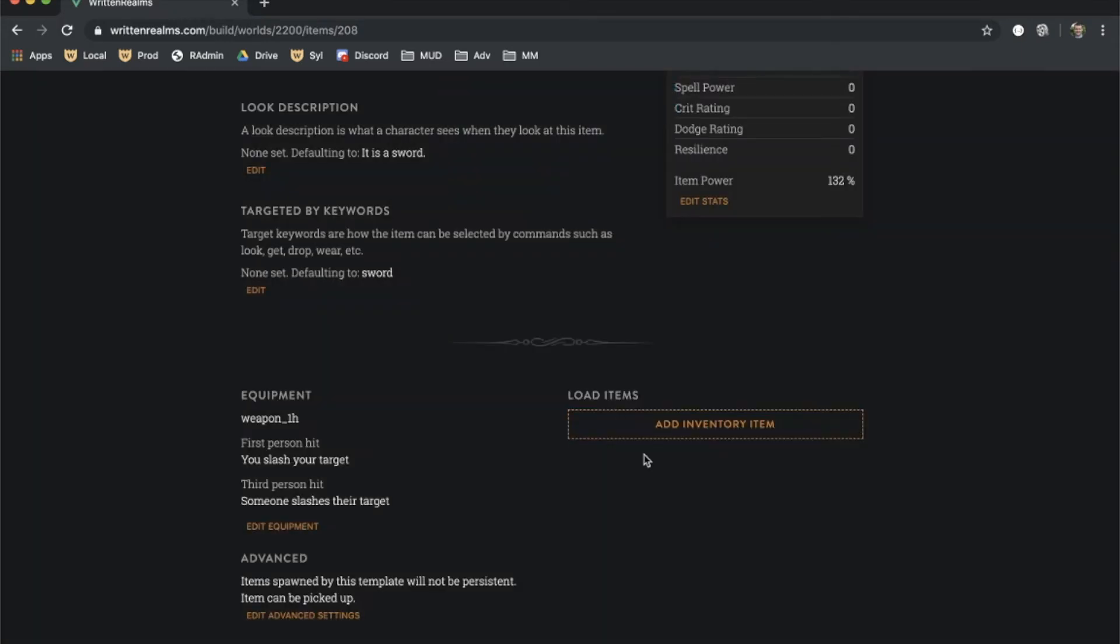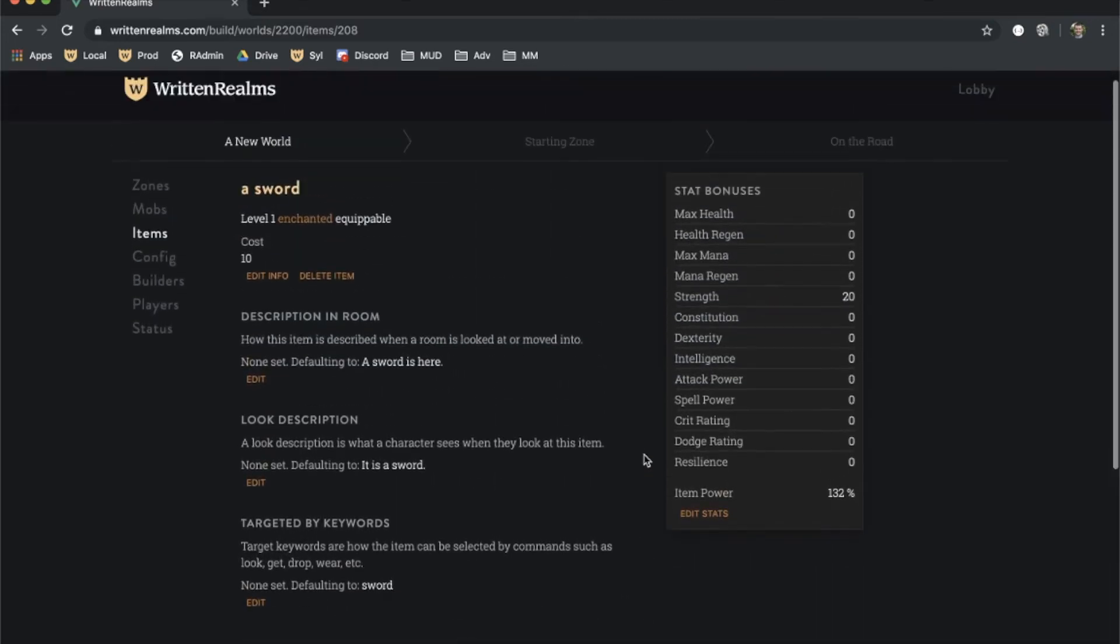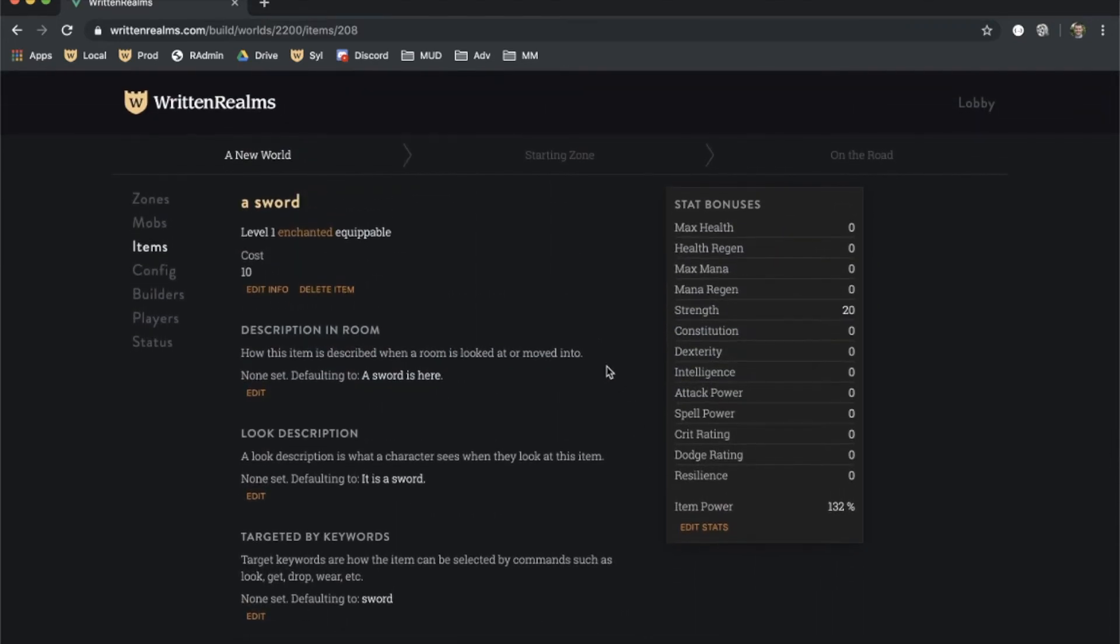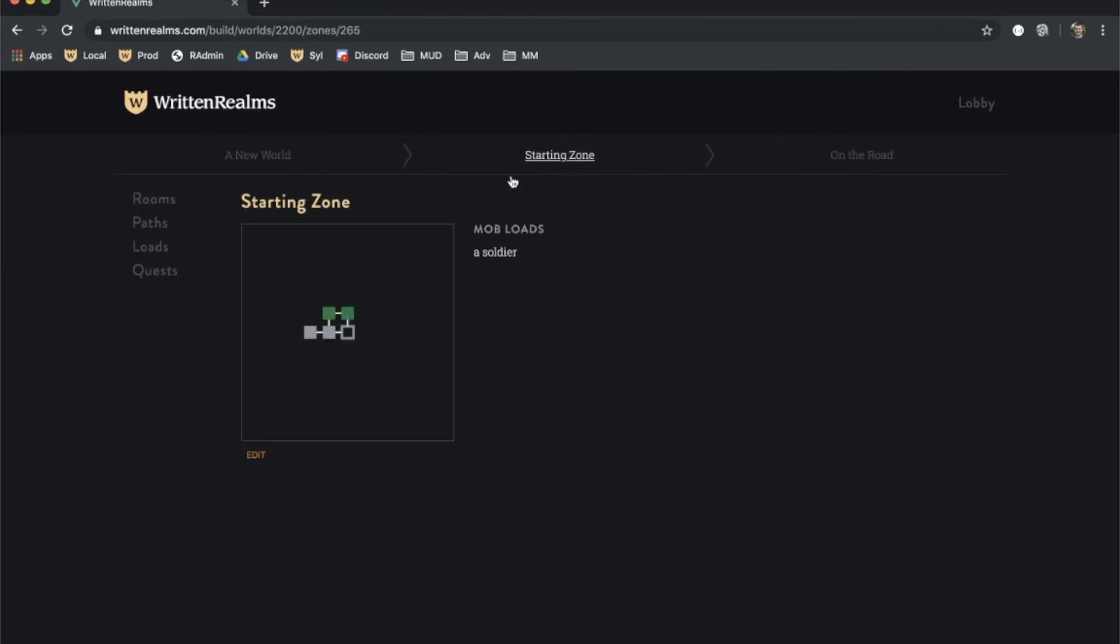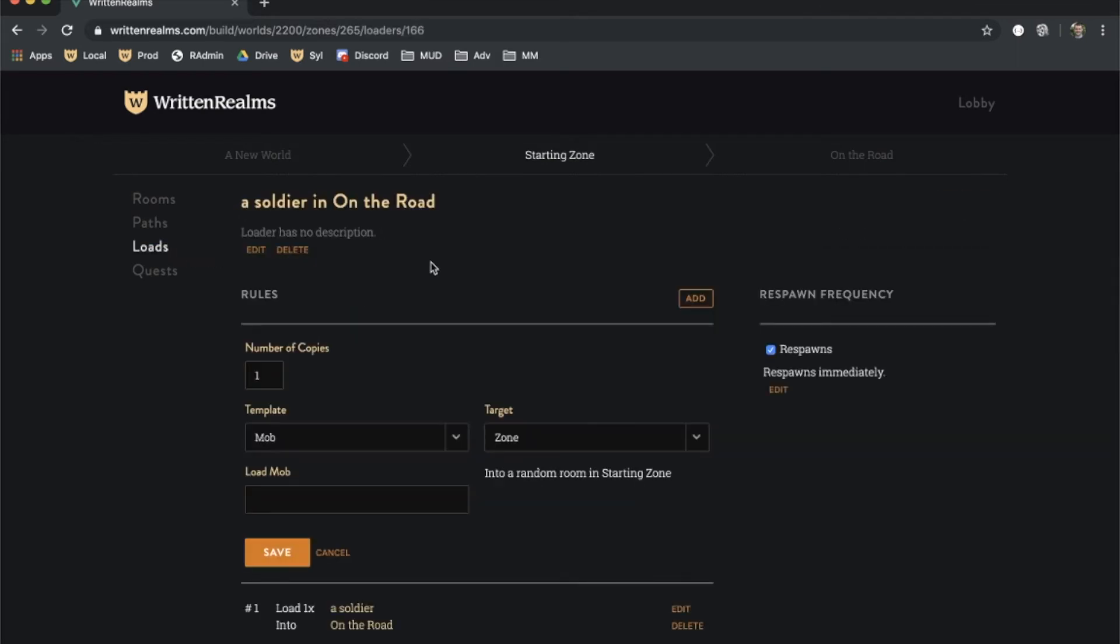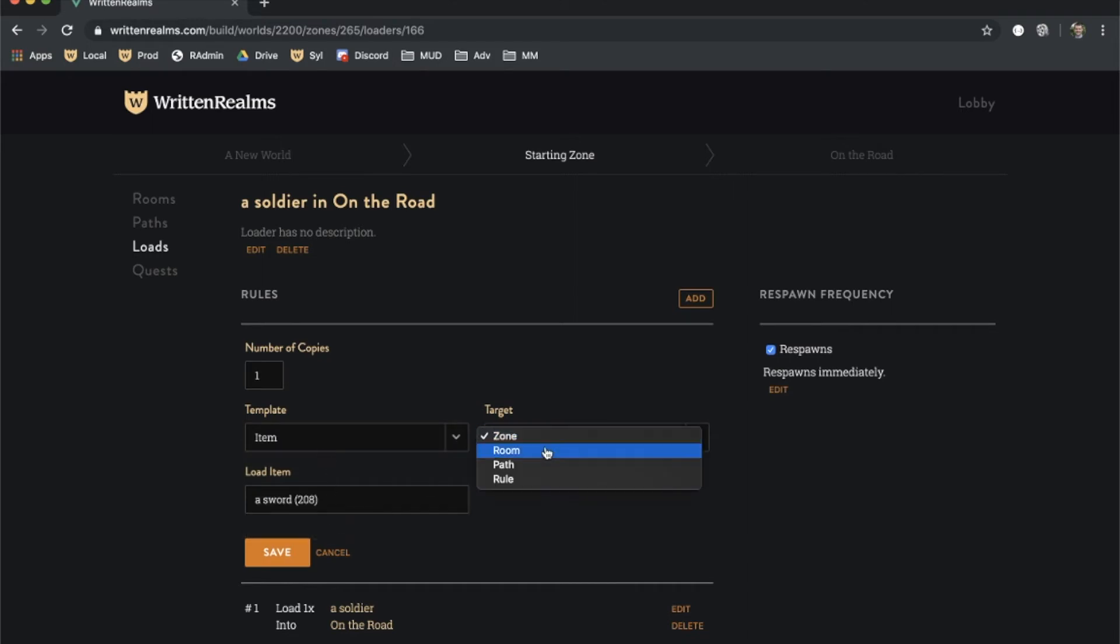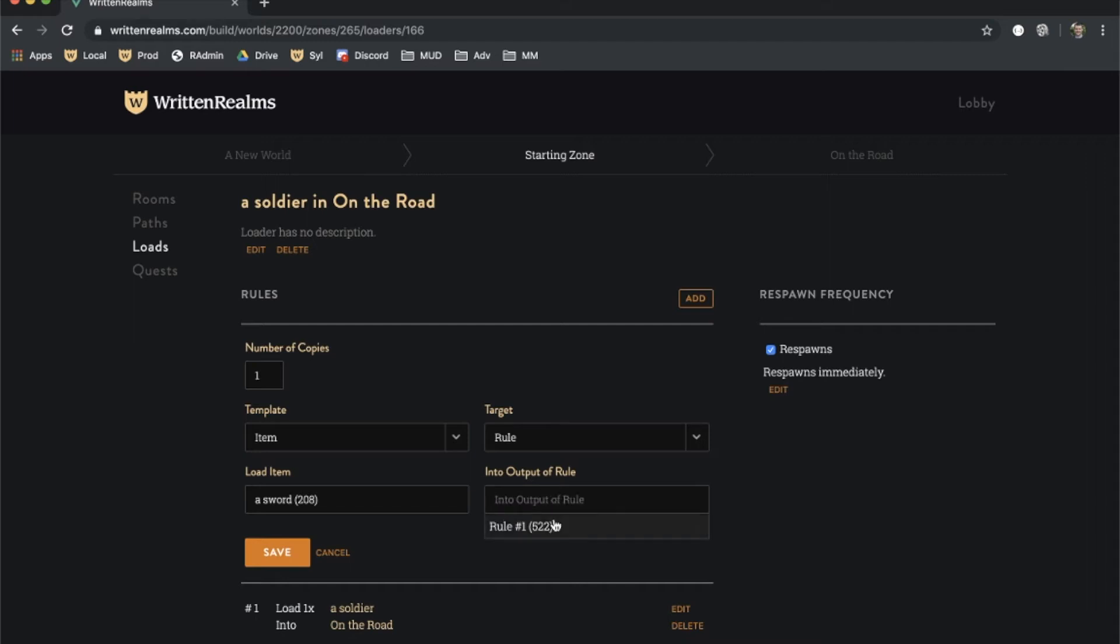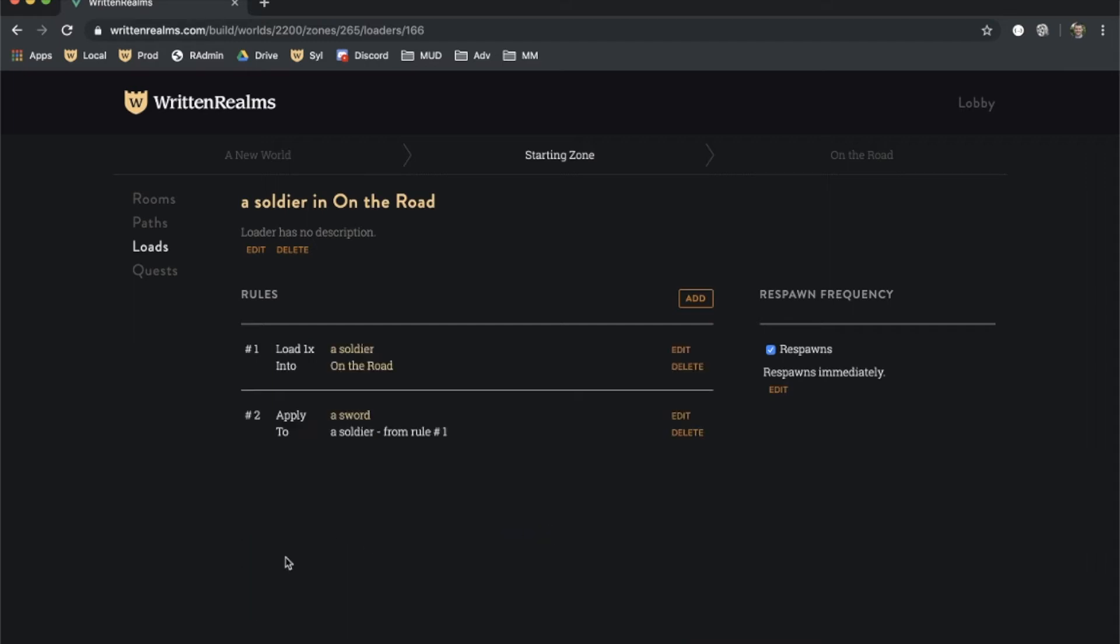Now that we have added the item, we can go back to the loader to add it. Click on the zone in the nav bar, then select loads, then edit the details of the loader. We can now add this sword and load it into the output of the previous rule, which is the soldier. The soldier will now always load with the sword equipped. Note that this will only be true for soldiers loaded by this loader. A soldier loaded elsewhere by a different loader will not include the sword. This is the difference between loading an item by a loader versus via the mob template's inventory.